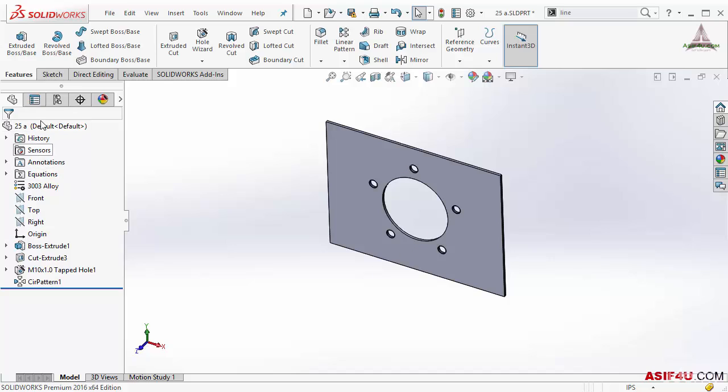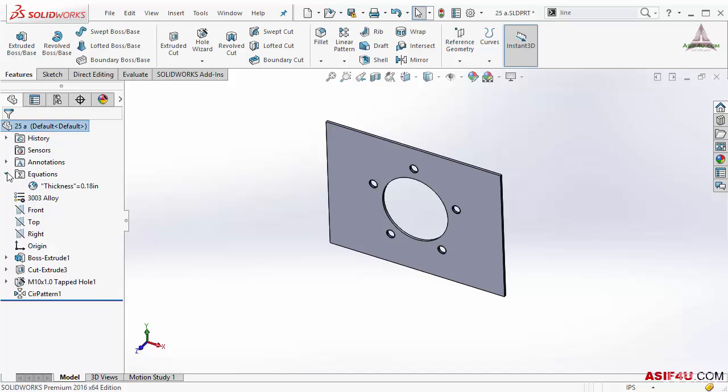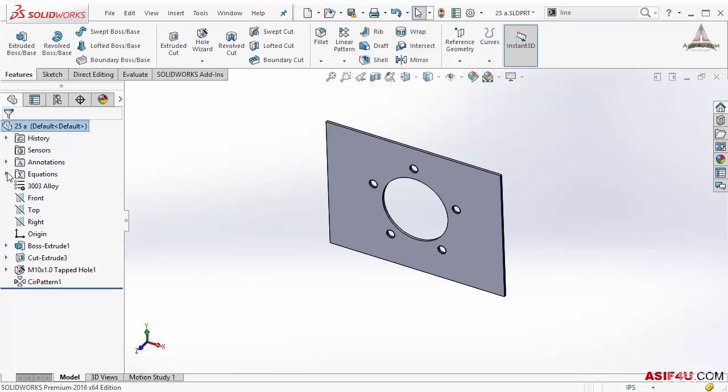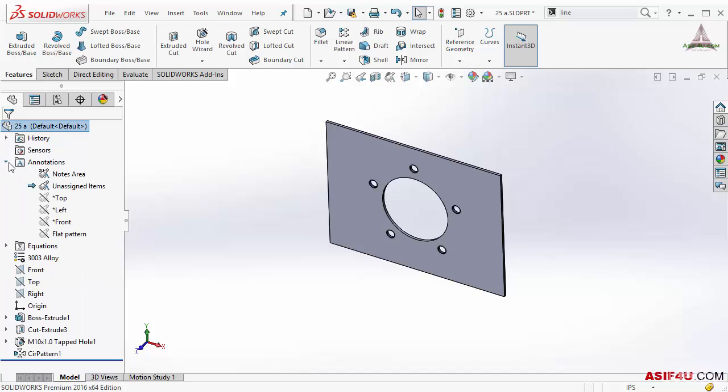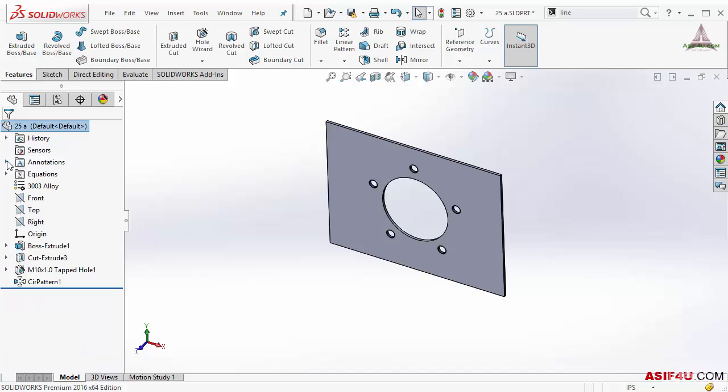Each folder carries some important information. If your model has an equation it will show it here inside this. If it has some annotation it will show inside this. Sensor folder is showing but nothing inside this sensor folder.